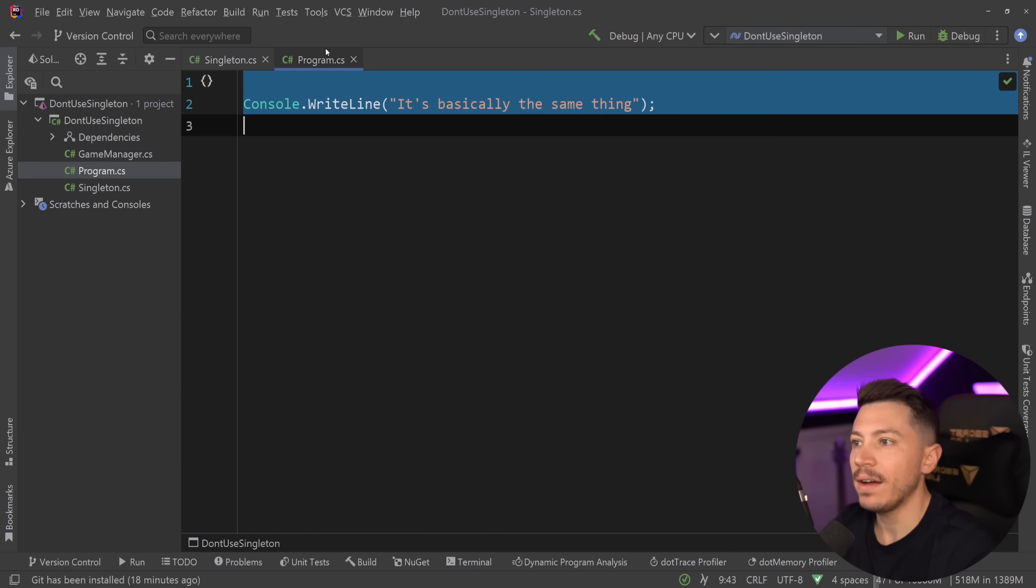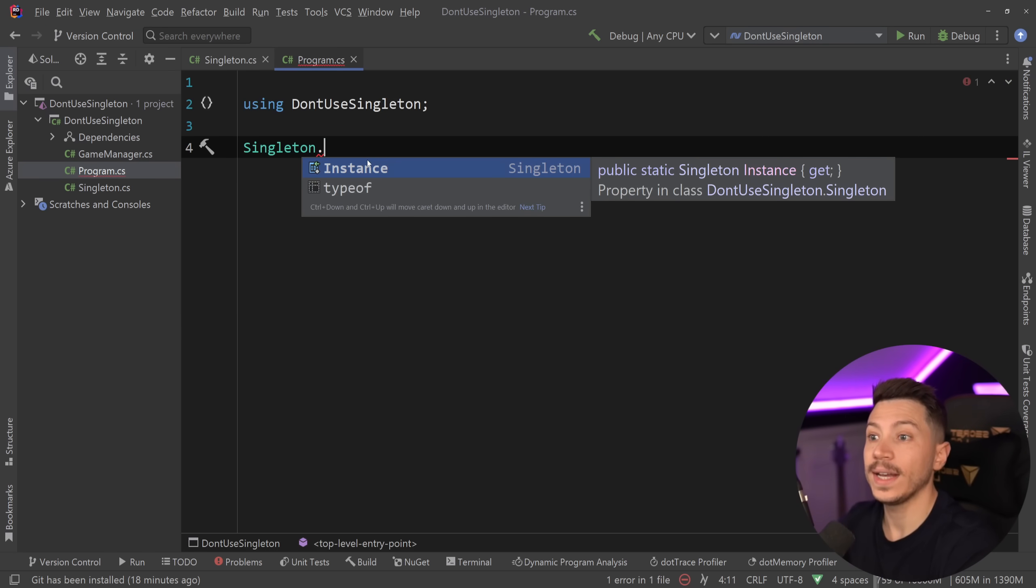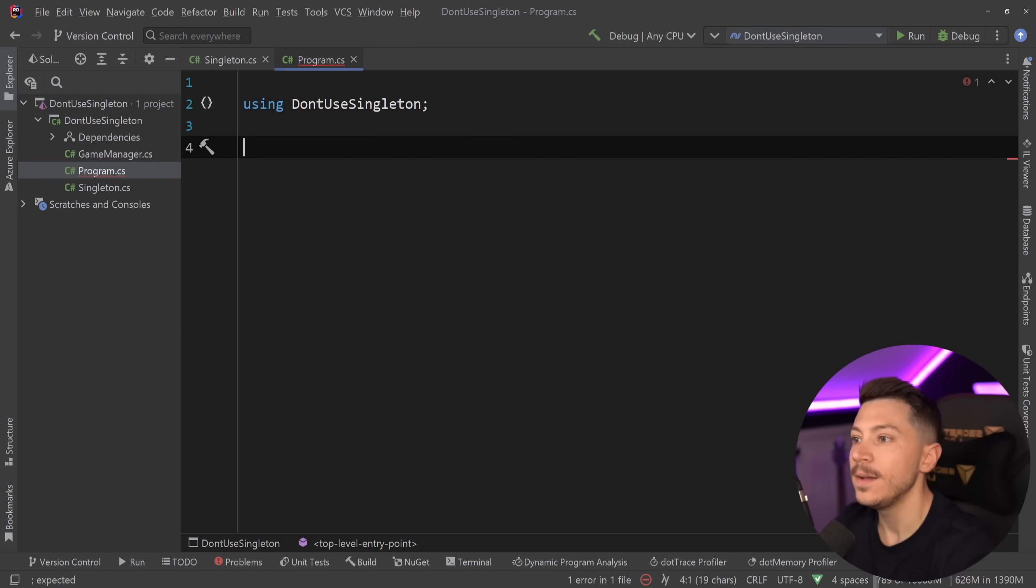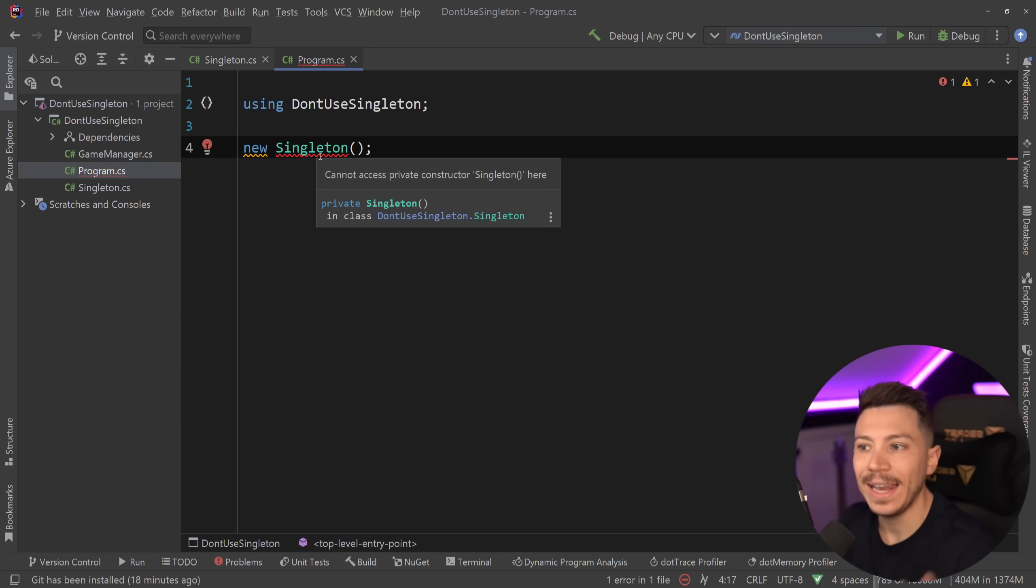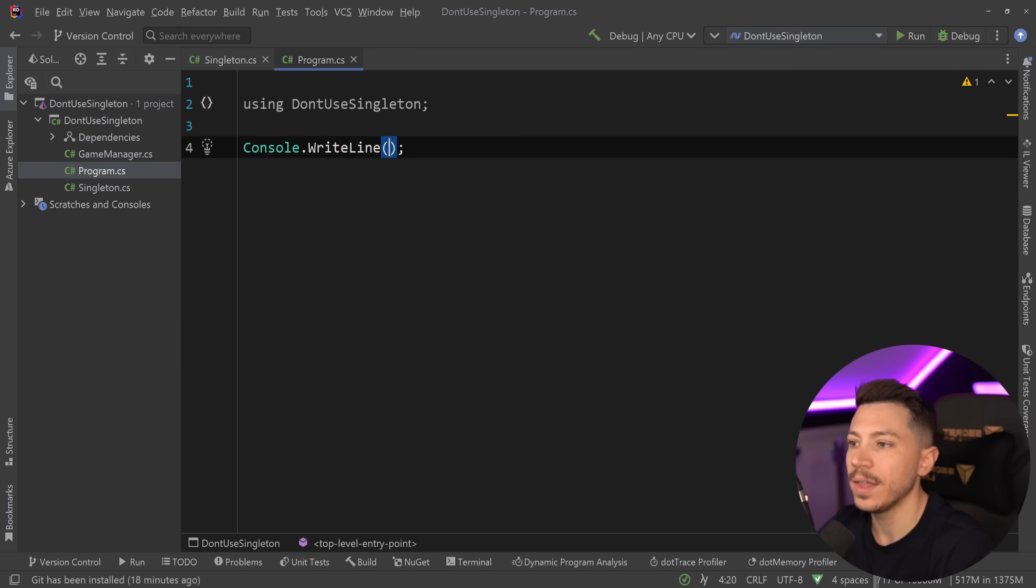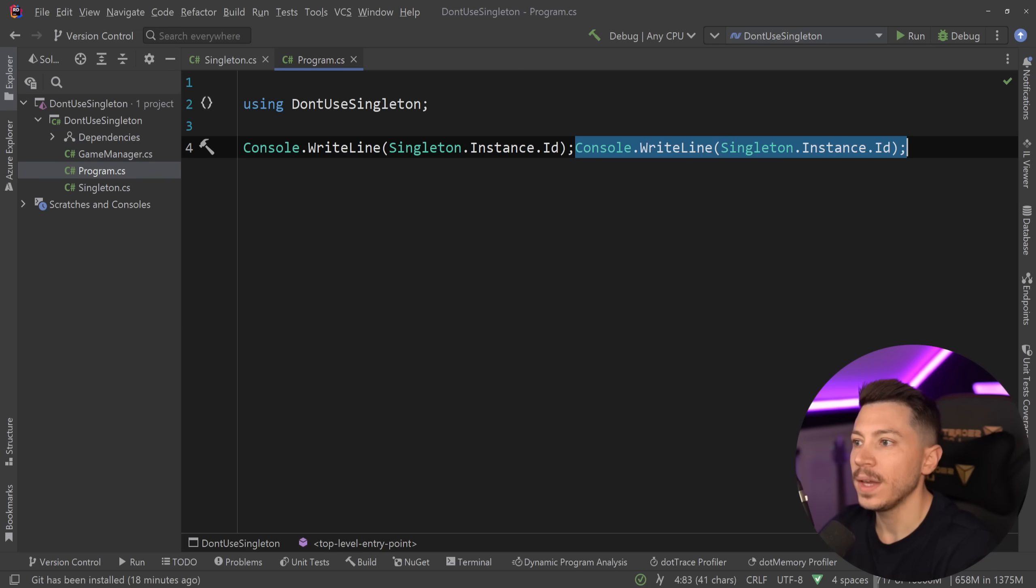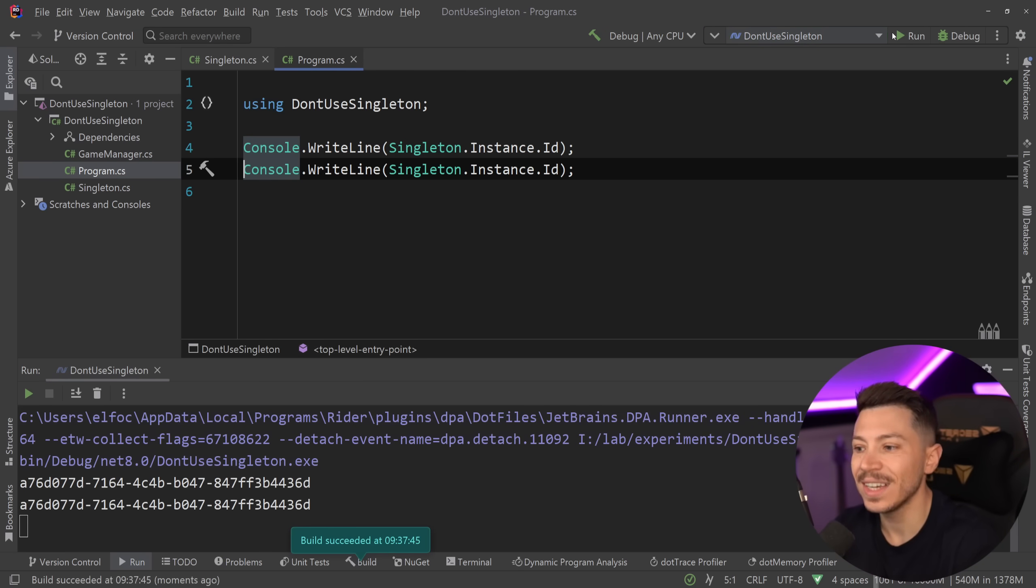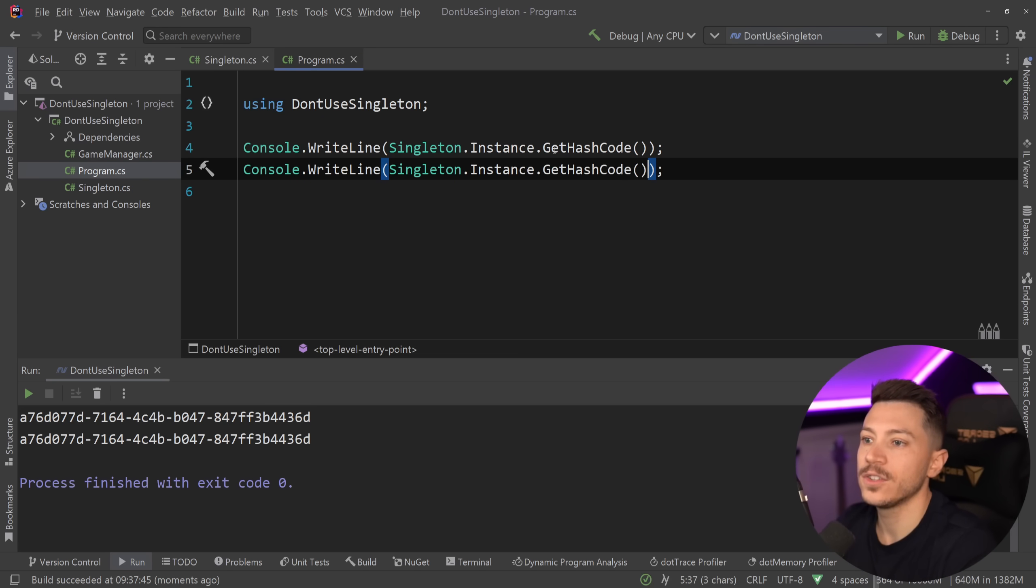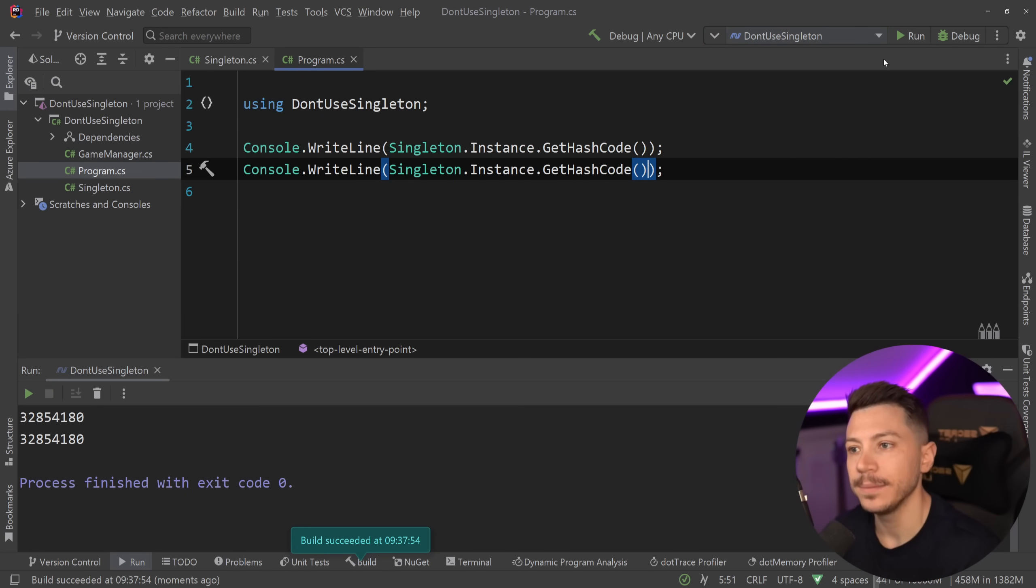Well, if we have that and we go to the program.cs and we say singleton, then the only thing we can access on the top level is the instance of the singleton. Then we can get the ID. And we can't say new singleton because, well, this is not allowed. You cannot access the private constructor here. So if I said console.writeline, and then I wrote singleton.instance.id, and I did that twice, then as you're going to see in the console, we're going to get the exact same GUID twice because this is a singleton. It's the same instance in both cases. If I get the hash code of the instance, as you're going to see, the value will be the same. It's the same class exactly.